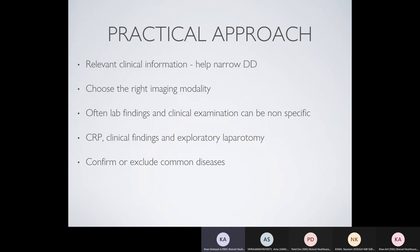A practical approach to such patients starts with relevant clinical information. We rely heavily on clinical colleagues and ED physicians — it helps us as radiologists to narrow down the differential diagnosis and to choose the right imaging modality, because time is very important. You have lab tests and clinical examination, but these can sometimes be very non-specific. Only a few disorders presenting with acute abdomen are very common and clinically important.